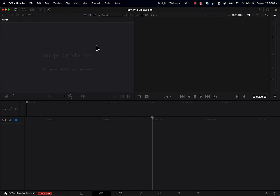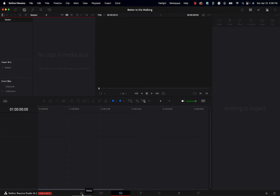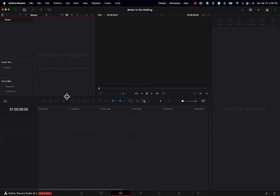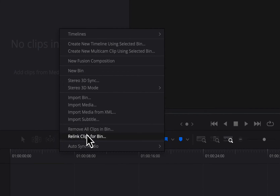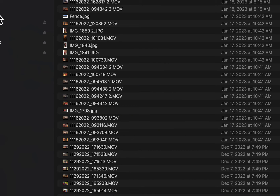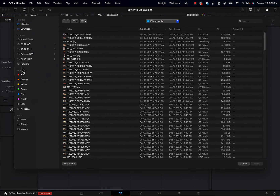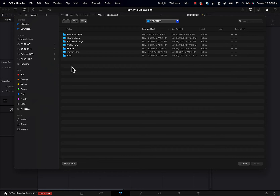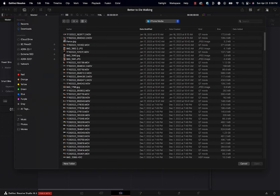A lot of instructors on YouTube will tell you to just go ahead and drop your media into the media pool. By the way, DaVinci opened up in the Cuts page — this media pool is also available on the Edit page as well as the Media page. So in these first three pages you can find your media pool. One way is just to drag and drop media right into that pool; another way is to right-click anywhere in that pool, go down to 'Import Media,' and it opens a directory showing all the hard drives currently connected to your computer so you can navigate to find the media you want to import.